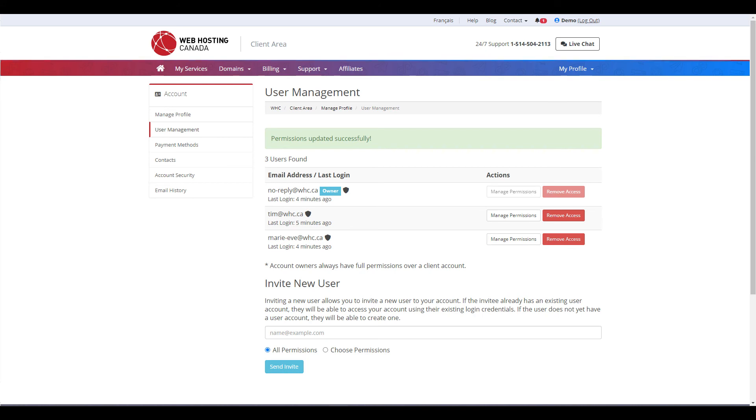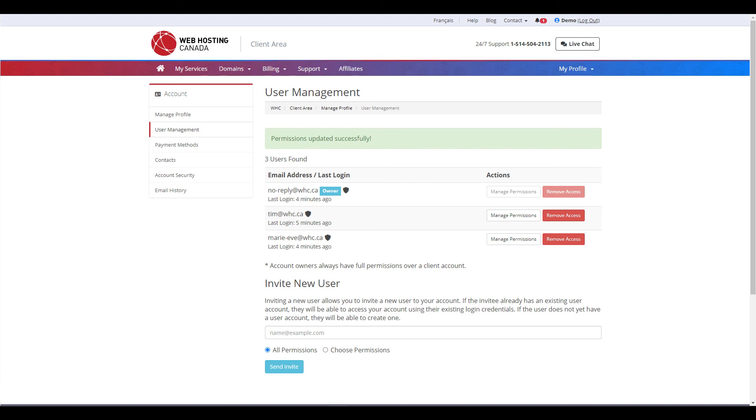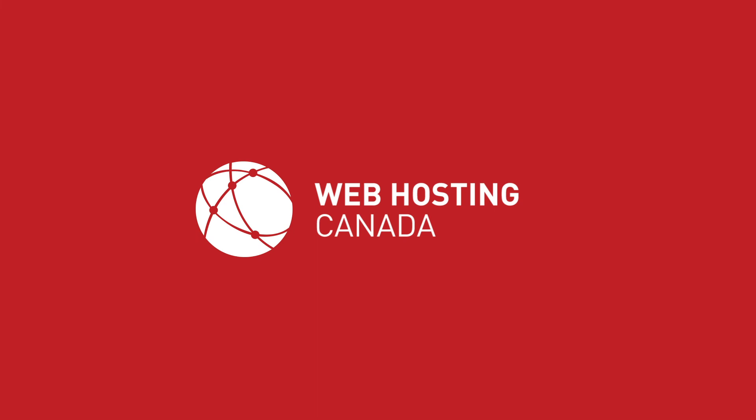If you have any questions about this process, please feel free to leave us a comment. We're always happy to help out. If you want to learn more about user account management in the client area, check out our help article, which is linked in the description below. Thanks for watching today and we'll be back again soon with more useful tips and tricks to get you going on the web. We'll see you next time.